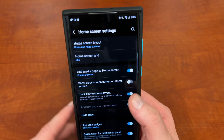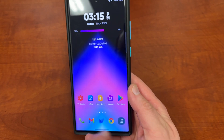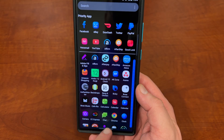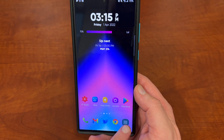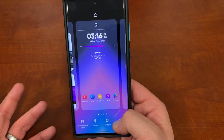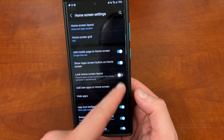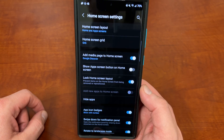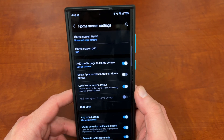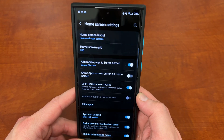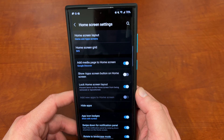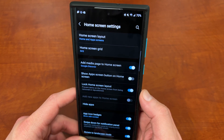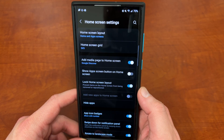Show app screen button on the home screen: if you turn this on, it's going to bring back the app drawer button at the bottom like we had on old school Android. I personally don't see a need for it because you already have the swipe up gesture to get into the app drawer, but if you like that old school Android look you can put it there. I didn't know how I was going to live without the app drawer button when we first started doing gestures, but now it's just second nature.